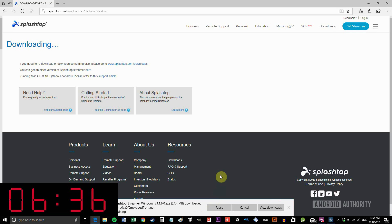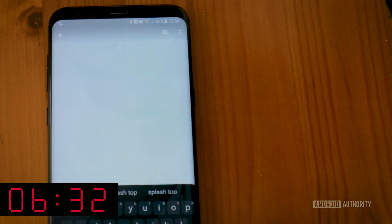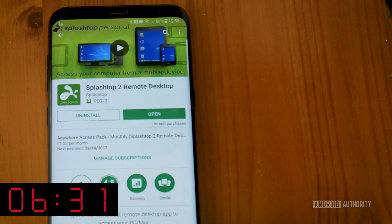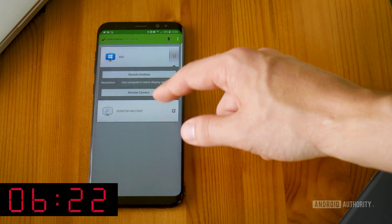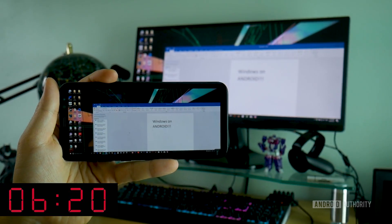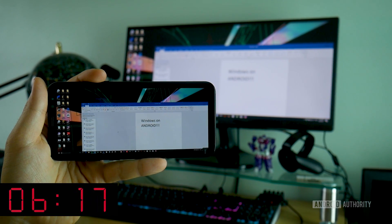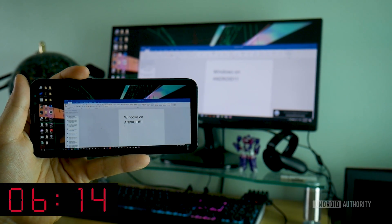Then on your Android device head over to the Play Store and download the Splashtop Remote 2 app. Once that's all installed, open up the app on your phone and make sure it's also open on your PC, and you should be able to see a list of all your devices on your home network. Click the one you want to connect to and you can remote stream your desktop, or even access the camera for a little bit of spying.